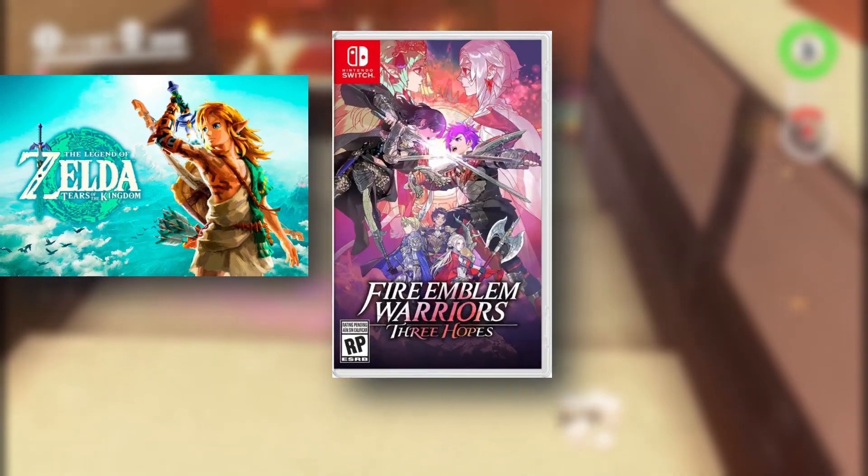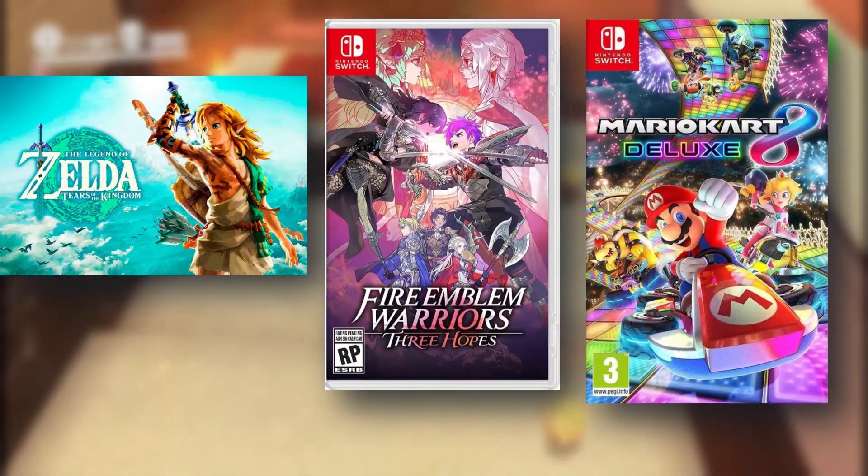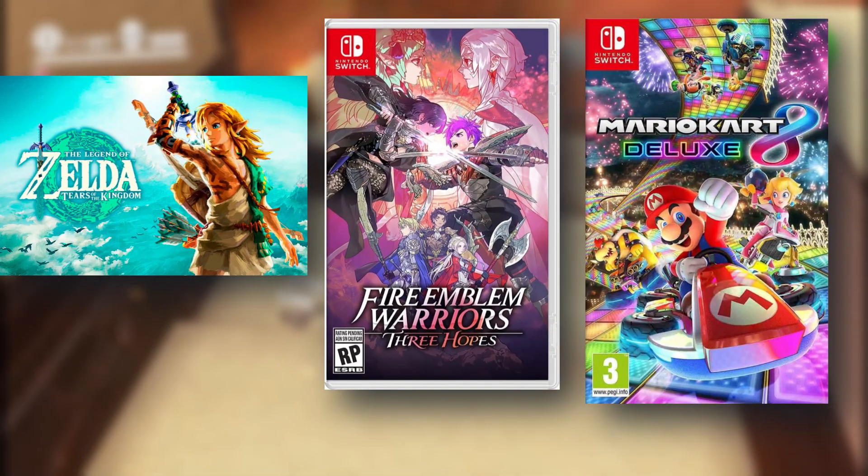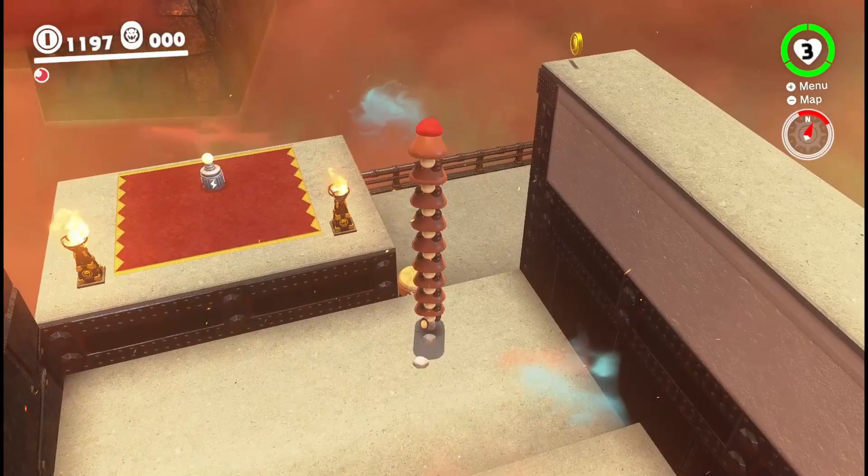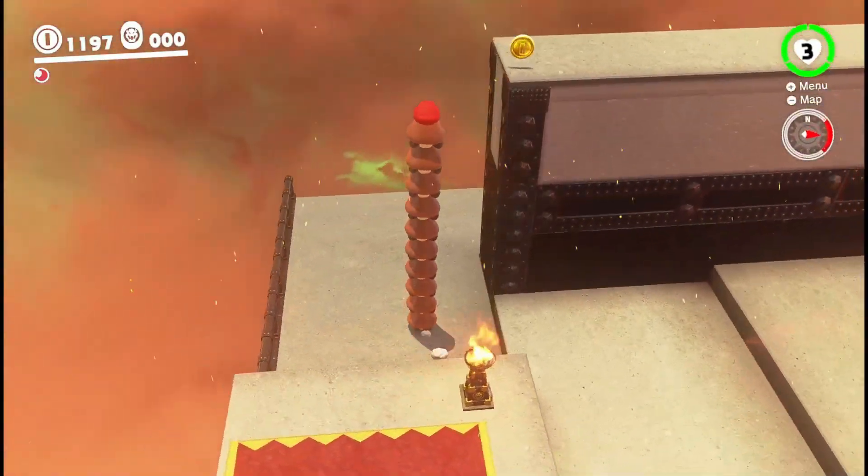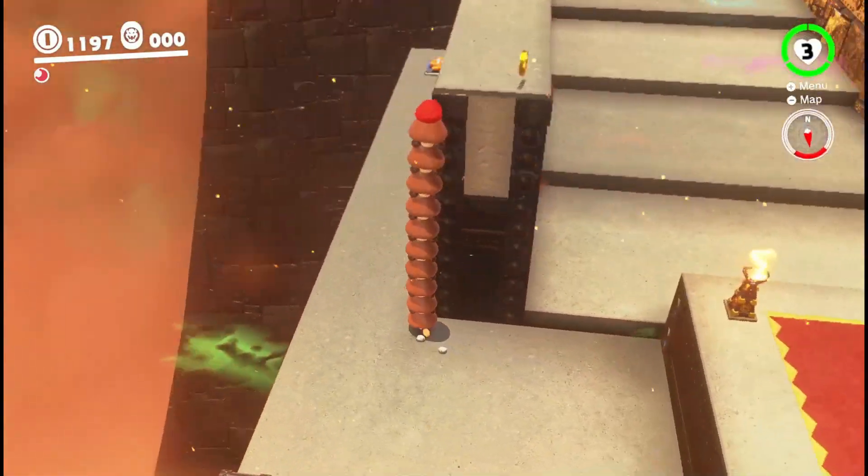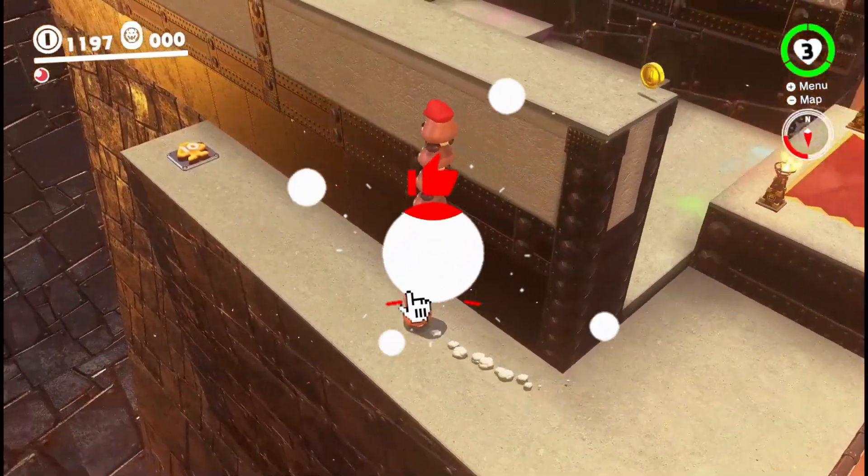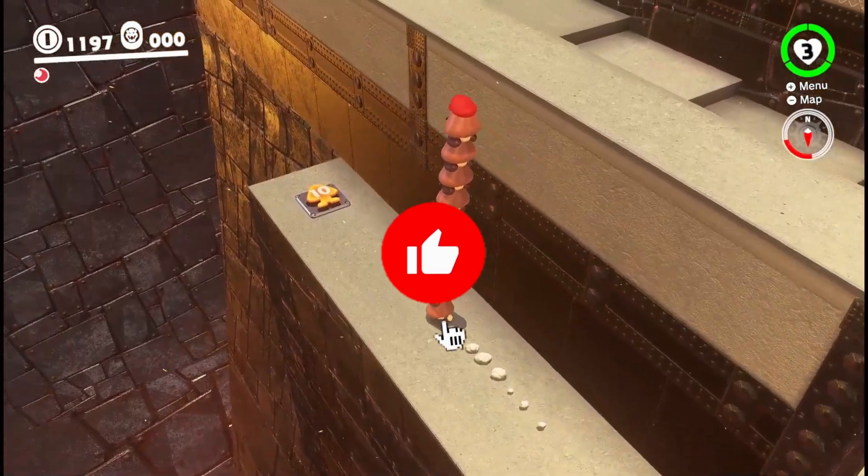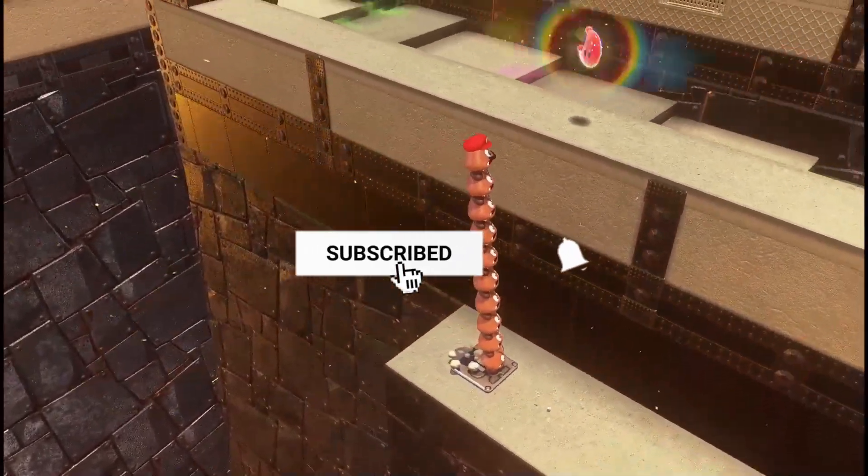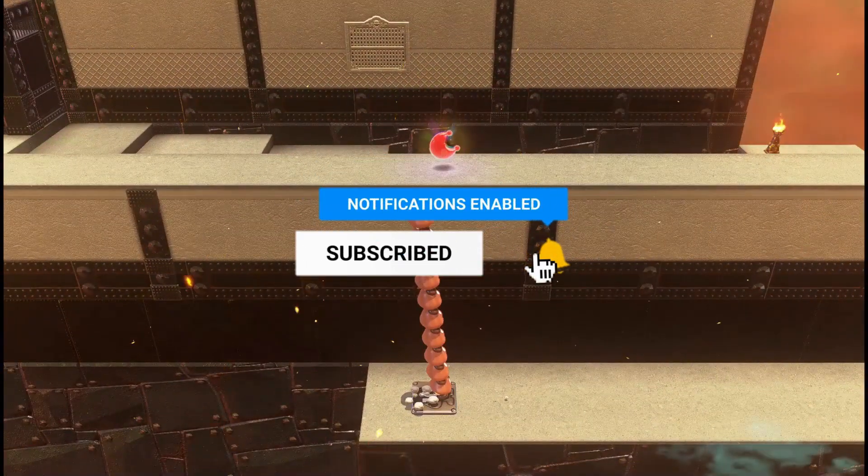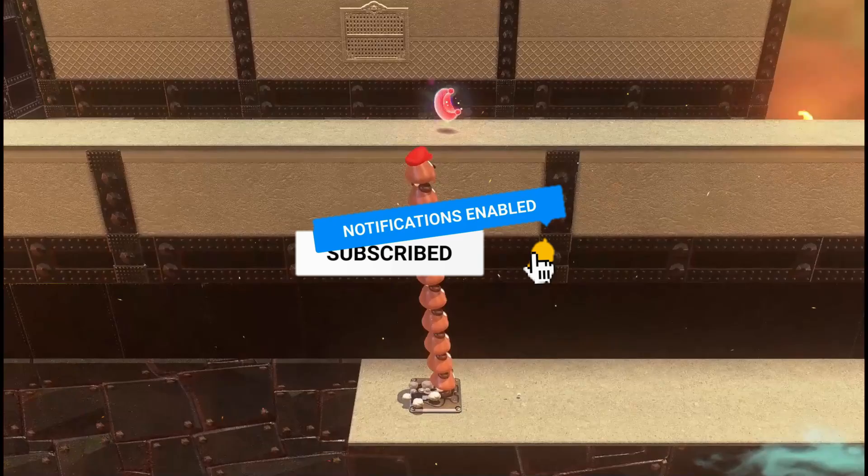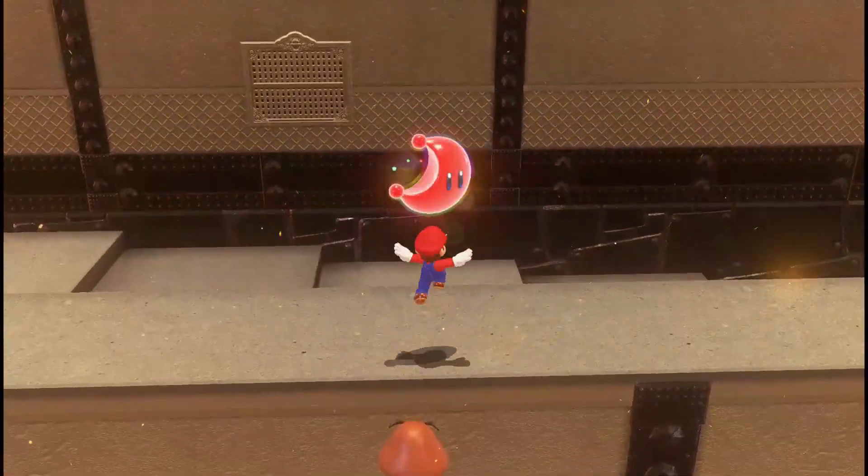Before we dive in, if you love emulators, Switch games on mobile, and smooth gaming experiences, make sure to subscribe to the channel and tap the bell icon so you don't miss any parts of my video whenever I drop them. Let's dive in.